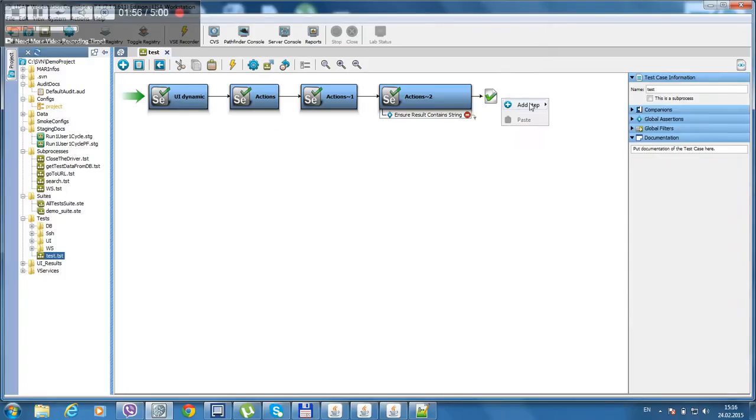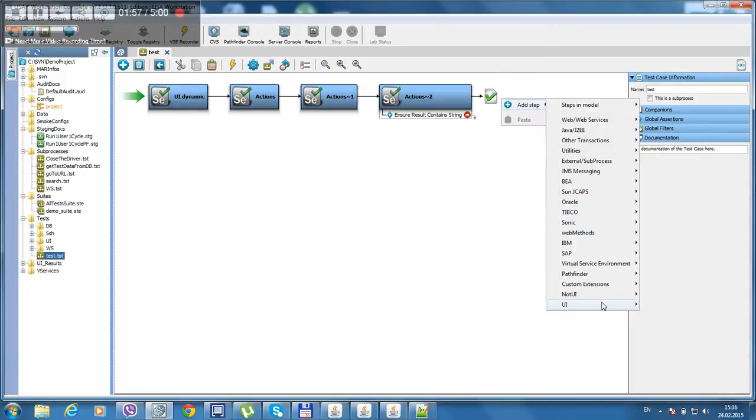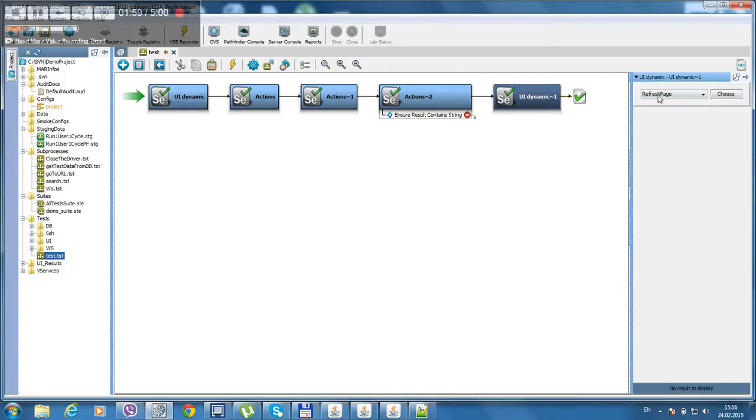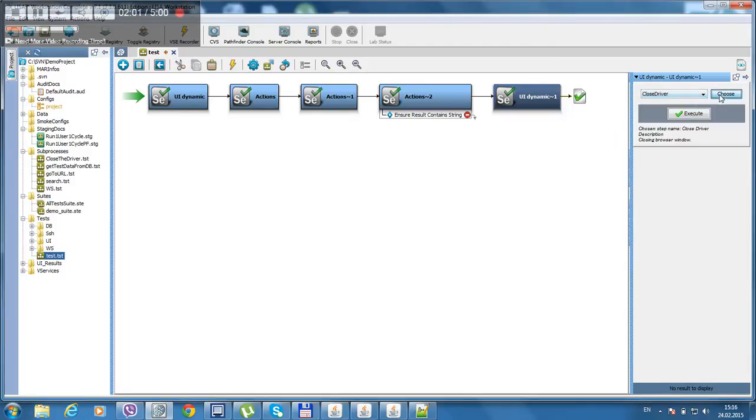Now we have to close the driver. We are going to use url dynamic, its function, cross driver, choose. Save.